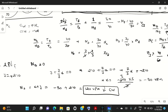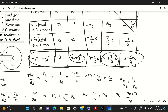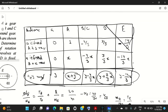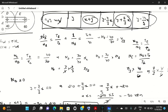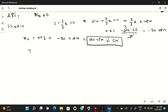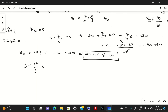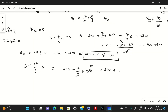For gear E, the speed is N_E = y - (14/9)x = 210 - (14/9)×(-90) = 210 + 140 = 350 rpm. Since this is positive, gear E rotates at 350 rpm in the clockwise direction.